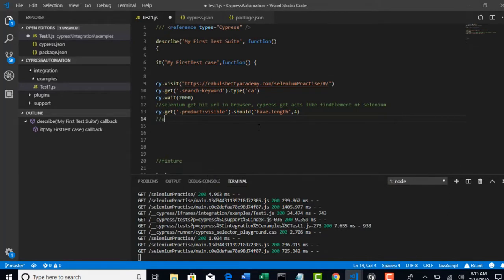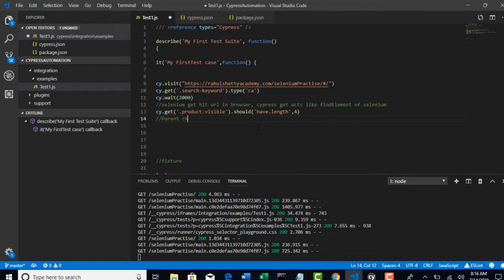And with that, we will be able to get only the required products what we are looking for instead of getting the products from entire page. Just follow my lecture. By end of this lecture, you will understand what I am trying to deliver here.